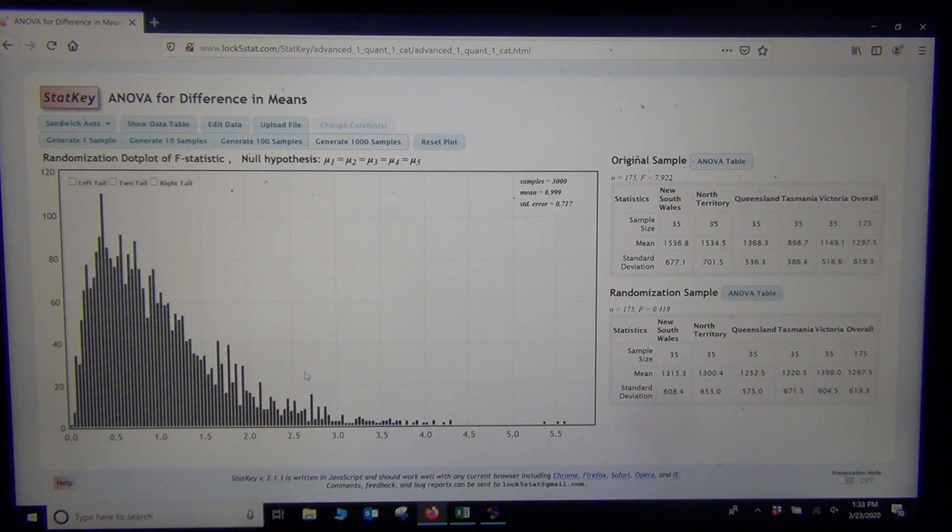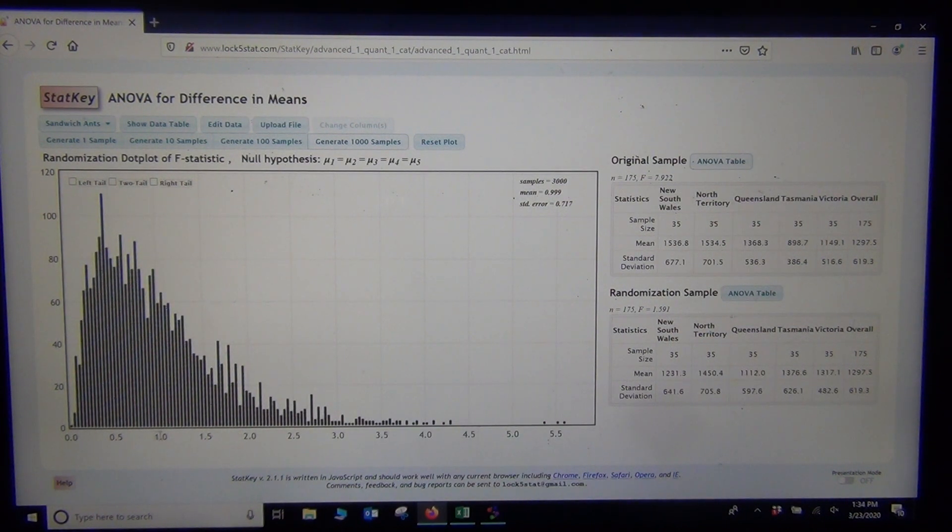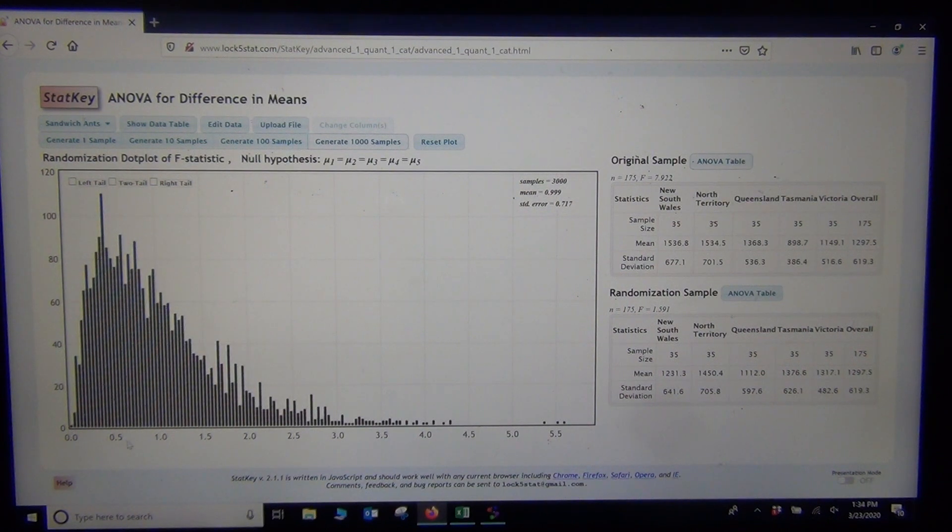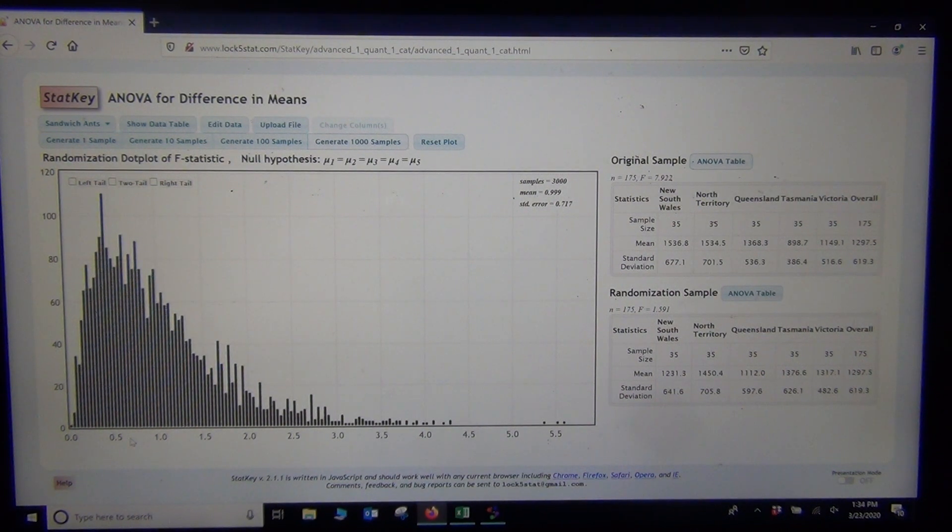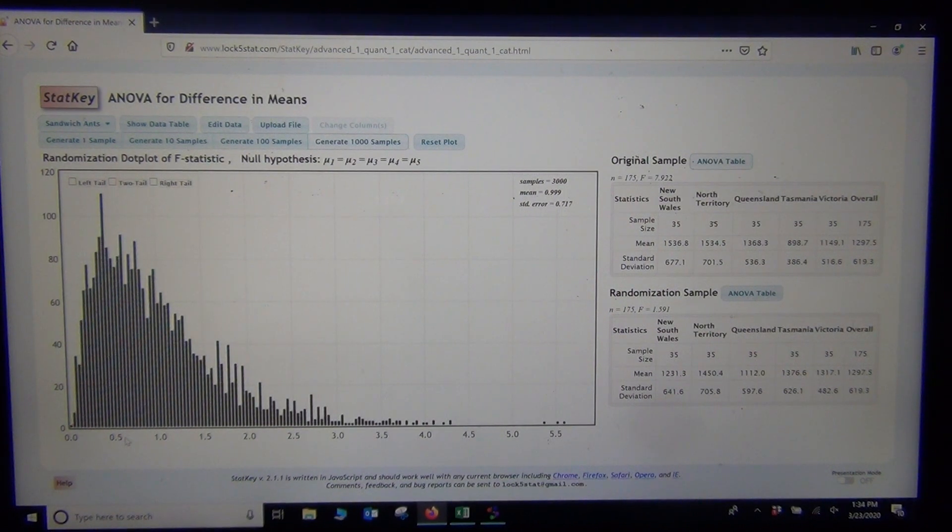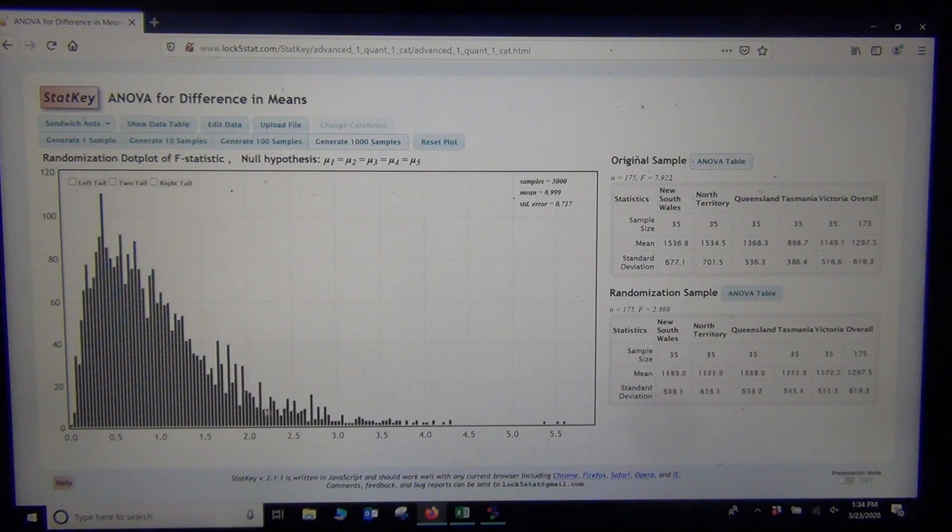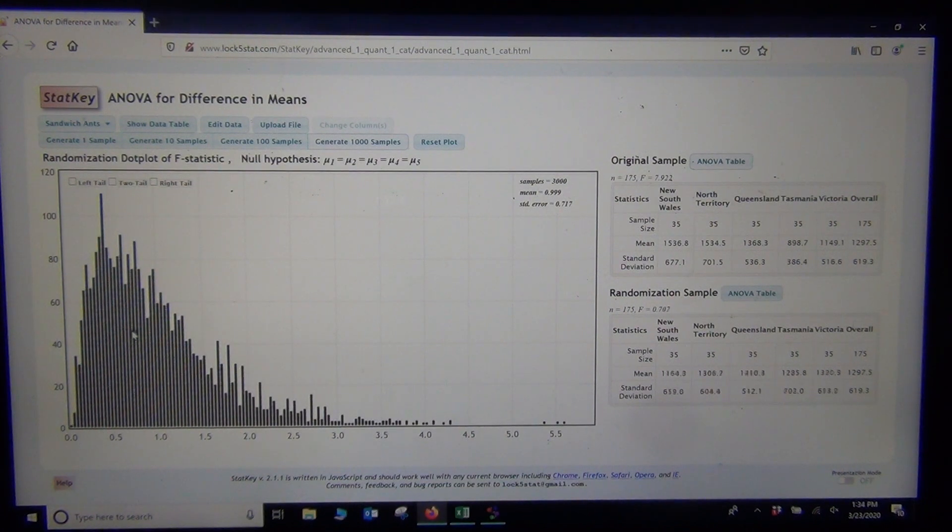The F distribution actually looks very skewed to the right in general. It tends to be non-normal. If you remember, it's based on variances. Variances are squared numbers added up. Notice this never drops below zero. We're dividing two variances, which means the answer can never be negative. So if you notice, the samples are all above zero.